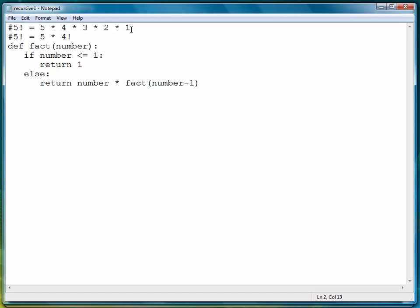When we get to the point where we're out of numbers to compute, then we work backwards and perform the multiplications. Two times one is two, two times three is six, six times four is 24, 24 times five is 120, and that is the factorial of five.